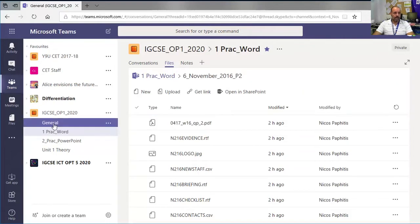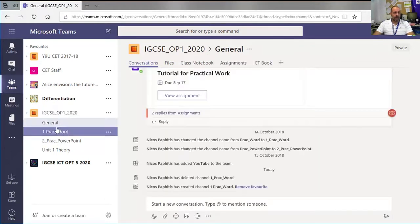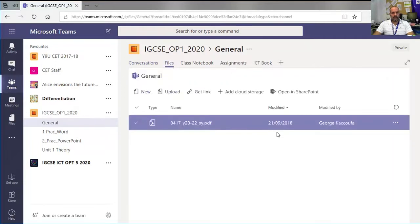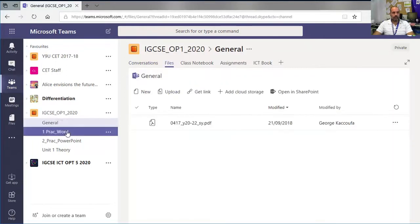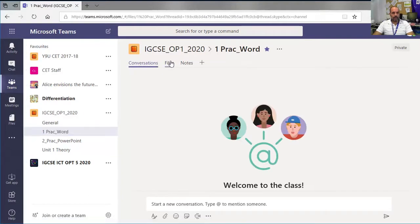The general channel, which is created as soon as you make a team, also has a file section where you can upload files. The issue we're going to look at today is...